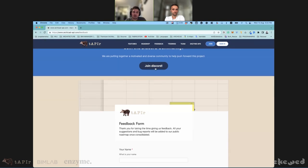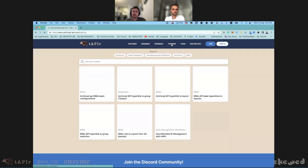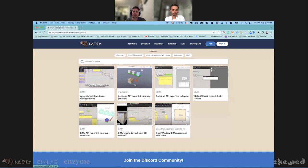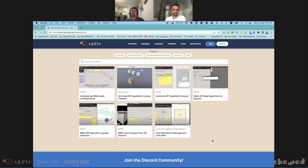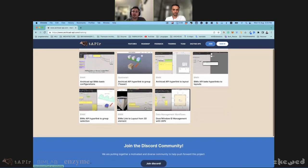Please join the ArchiCAD API Discord channel — if you go to the Tapir website, there's a banner everywhere to join. We also have a training area where we're developing videos to explain how to use the plugin and share different examples. We'll also have documentation and sample files that we're currently using for training to help you get started quickly.